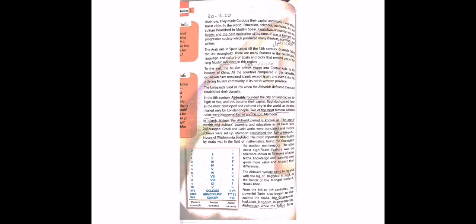Abbasids founded the city of Baghdad on the Tigris in Iraq in the 8th century. 8th century mein Abbasids jo the unhone Baghdad ka sheher banaya on the Tigris in Iraq - Tigris ek ilaqa hai Iraq ke andar, us jagah pe Baghdad ka sheher banaya. And this became their capital.